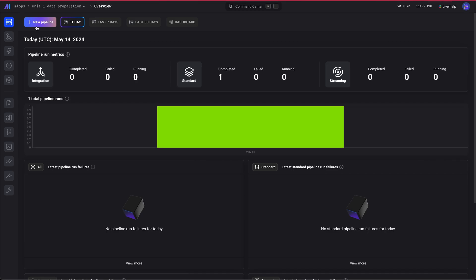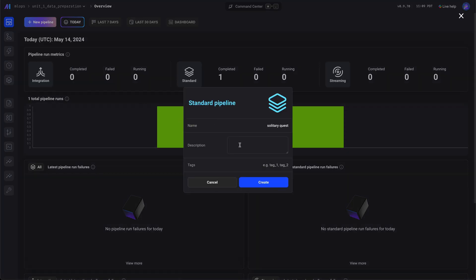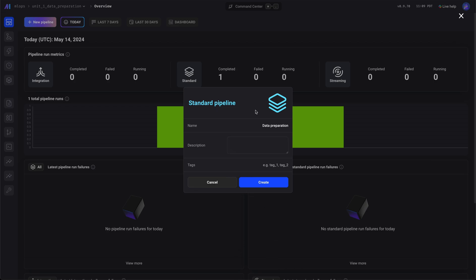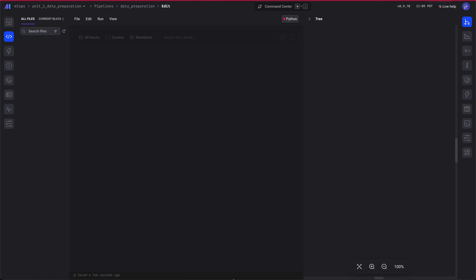Now we'll create our first data preparation pipeline. We're going to enter in a more descriptive description. Now it's created.